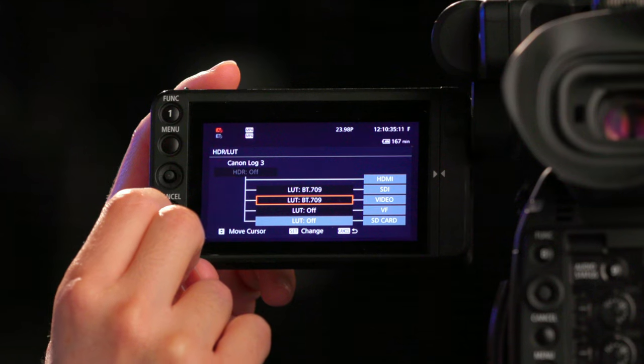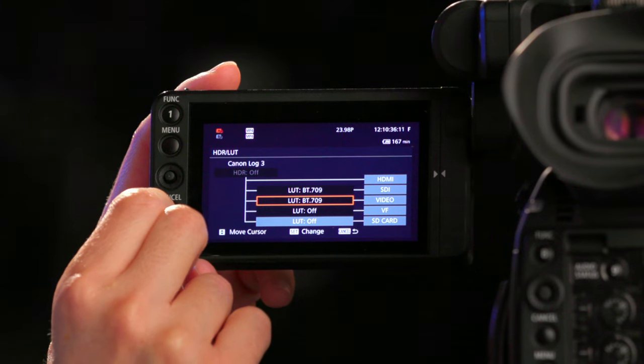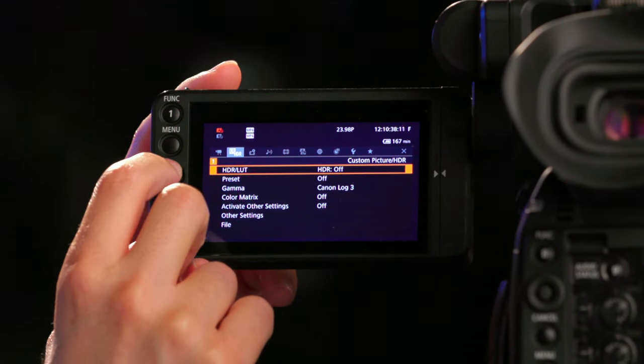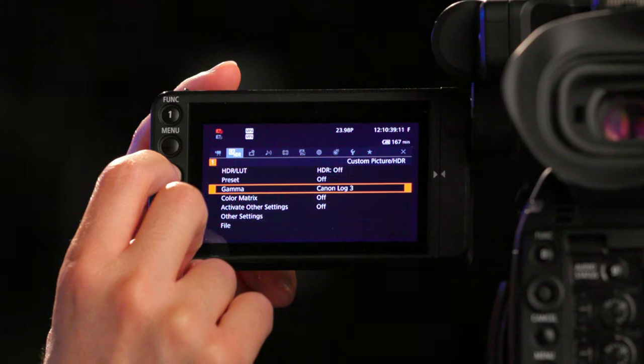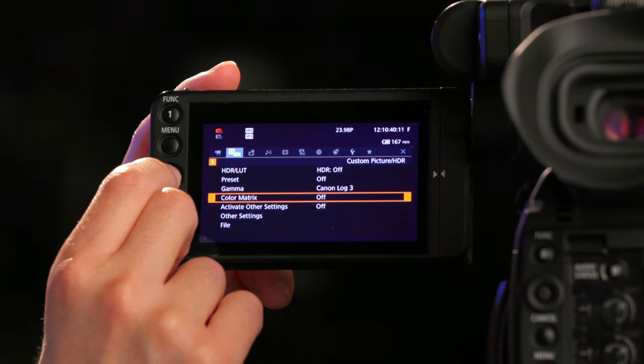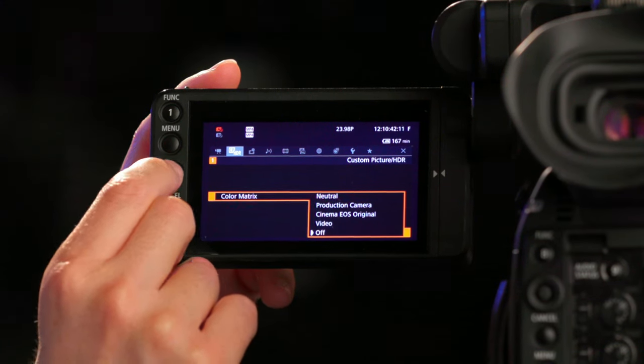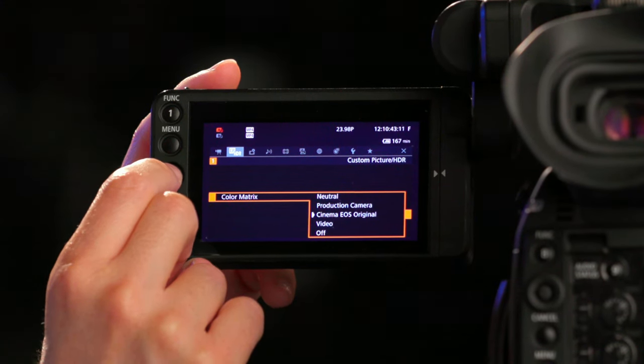Step out of there by pressing cancel, stay in custom picture, scroll down to color matrix, and select Cinema EOS Original.